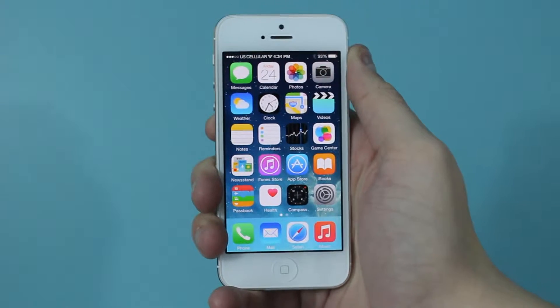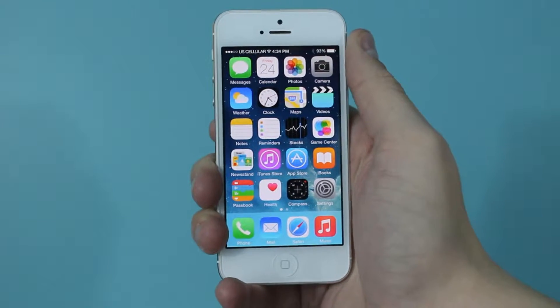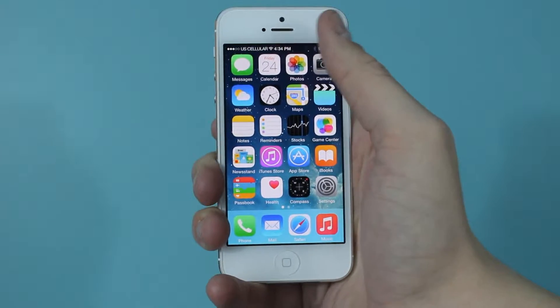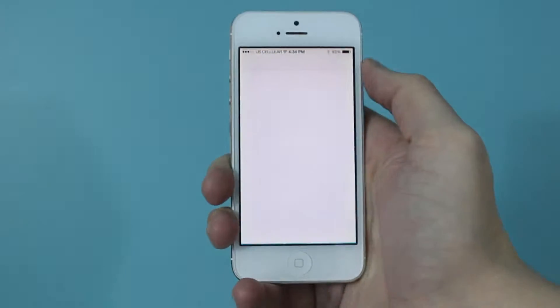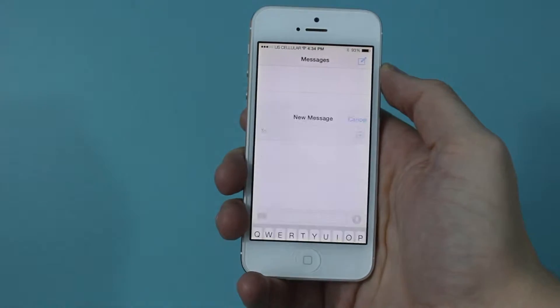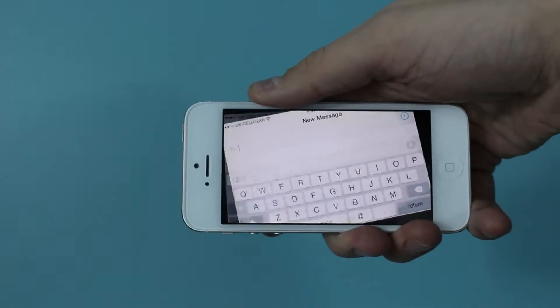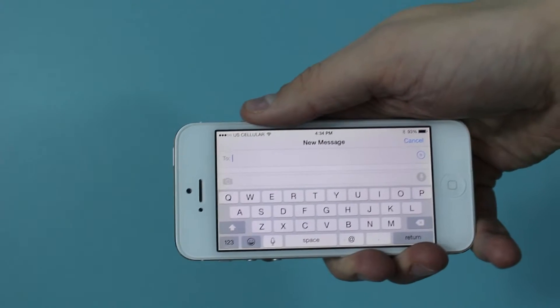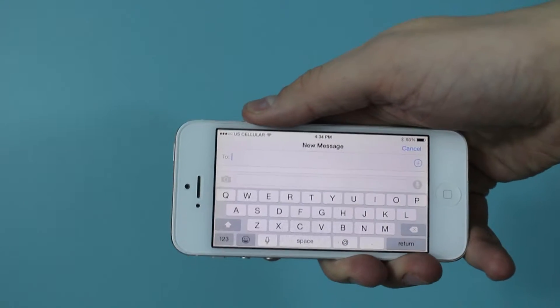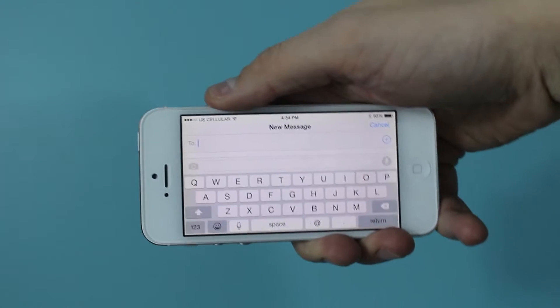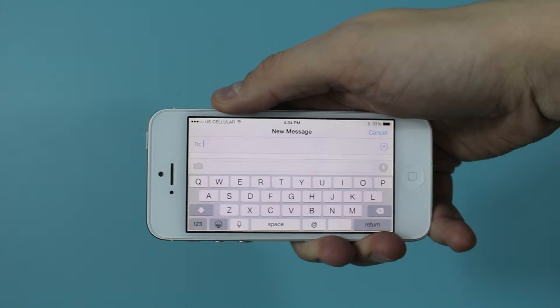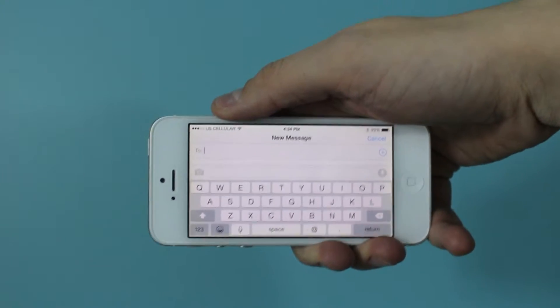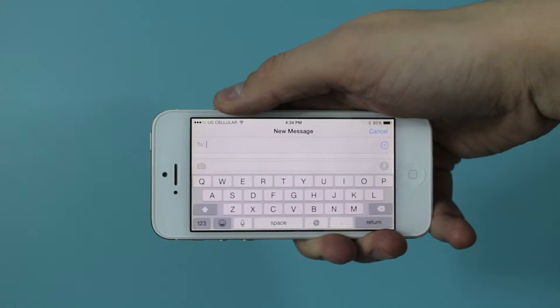Today I'm going to show you how to lock the screen rotation on an Apple iPhone. You may notice if you go to an app like the Messages app, that if you rotate the screen to the side, it'll make the text larger and rotate everything to make it easier to use. And usually that's a good thing, but in some cases when you're watching a video or something like that, it can be very annoying when the screen rotates.